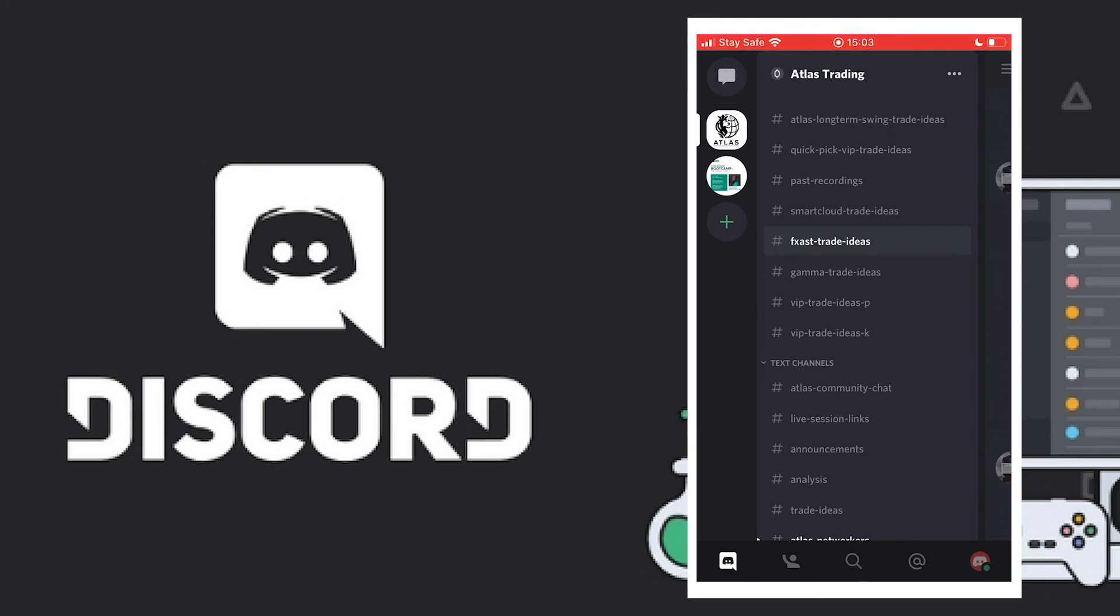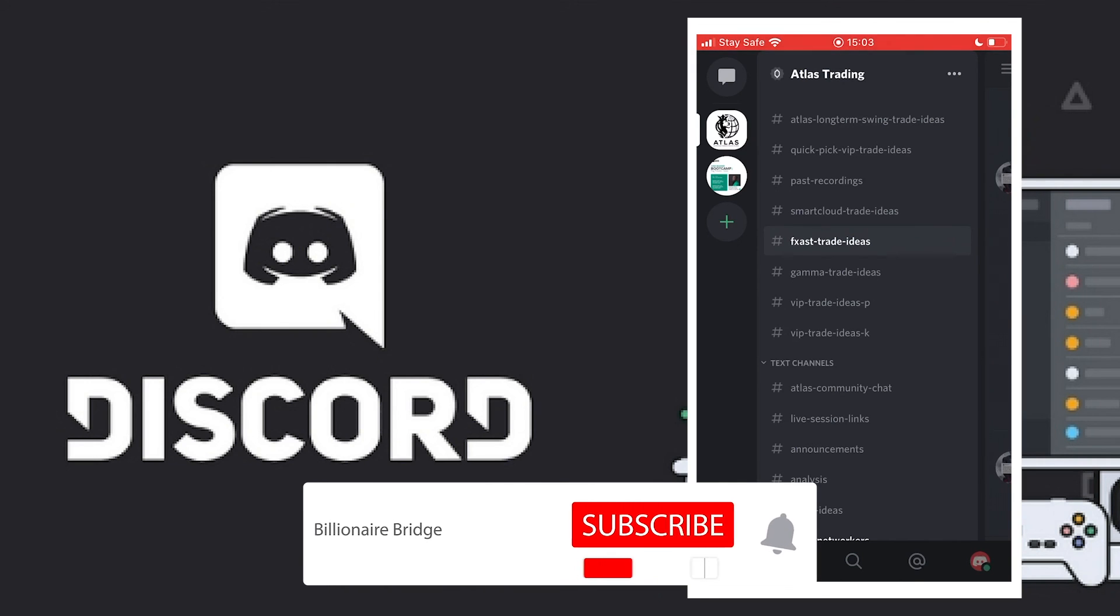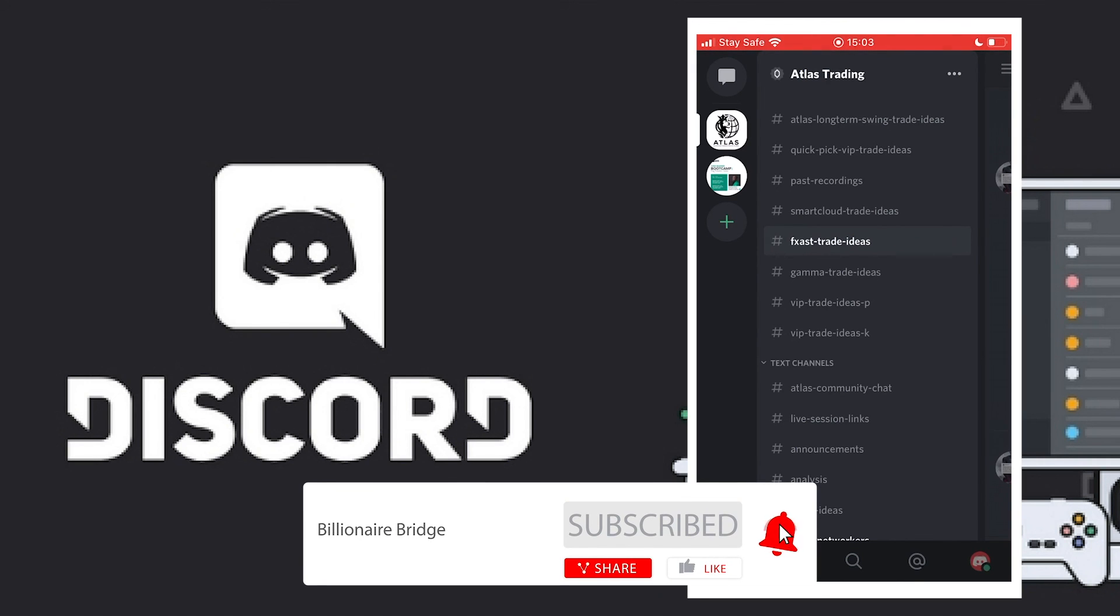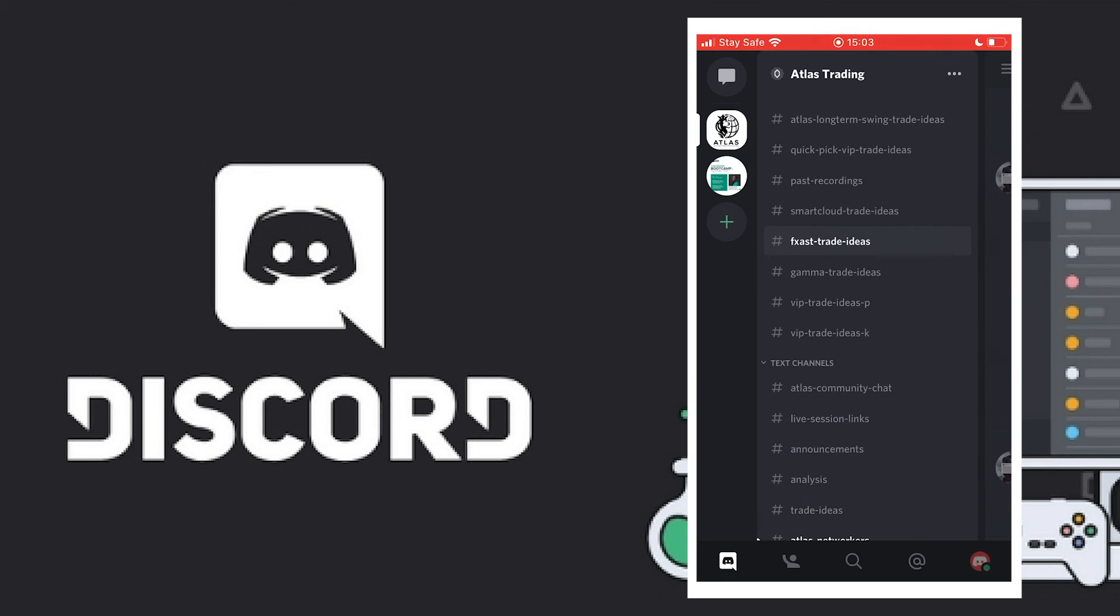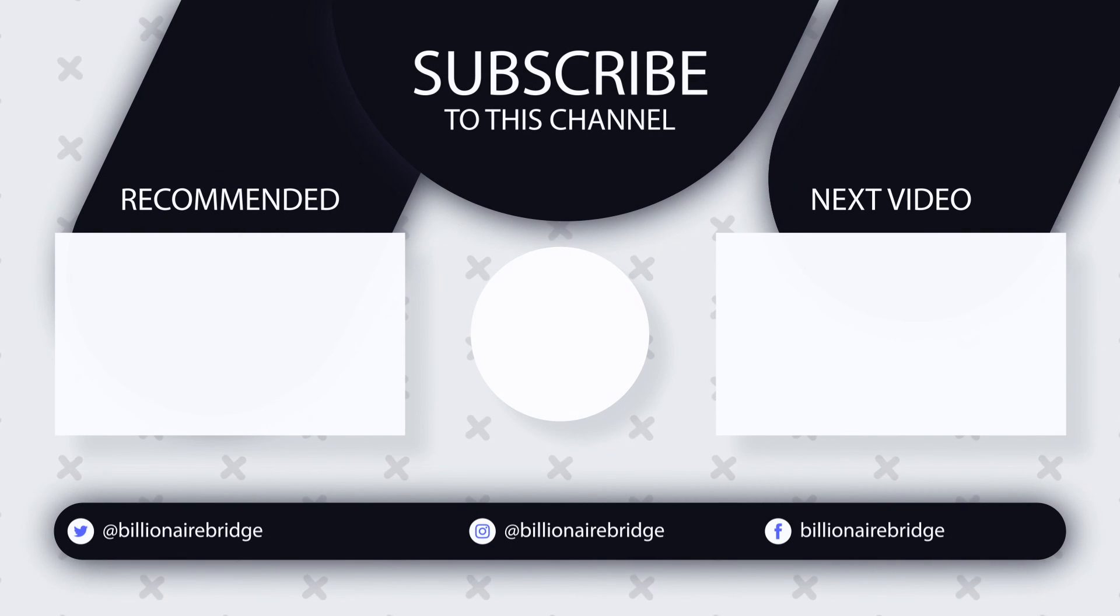If you are here and not subscribed, I don't know why you're still waiting. Please go ahead, click the subscription button, turn on the notification bell button to be the first to know when we post new content. Once again, my name is Radio and this is Billionaire Bridge. See you in another video. Bye.